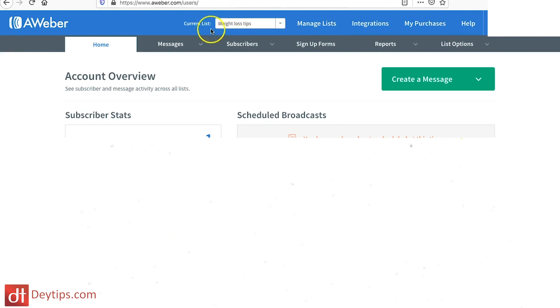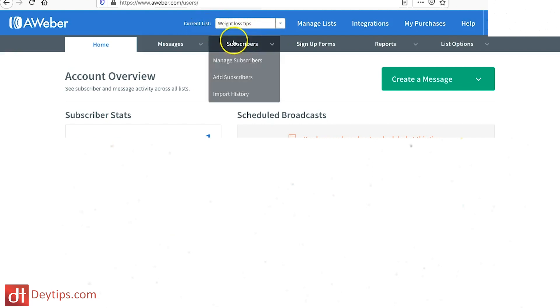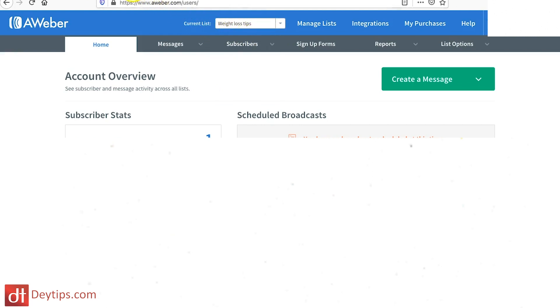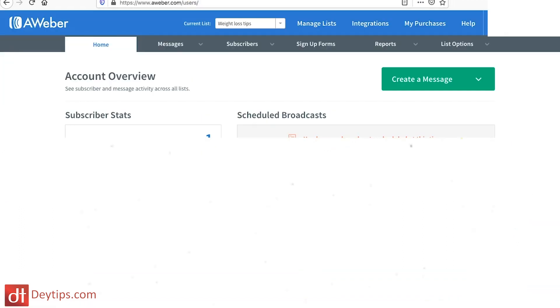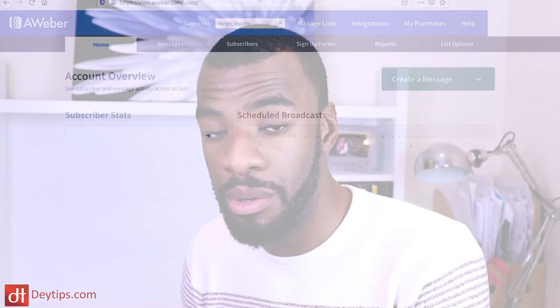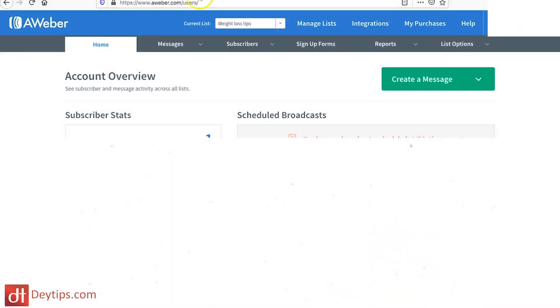If you have multiple lists, it will show you your current list so make sure you are editing in the list you want. If I was creating a list for this particular page, I would want to name it something memorable — like maybe 'My Hair Growth Leads.' If I'm upselling these people to my hair growth product, I want to make sure I label that correctly.